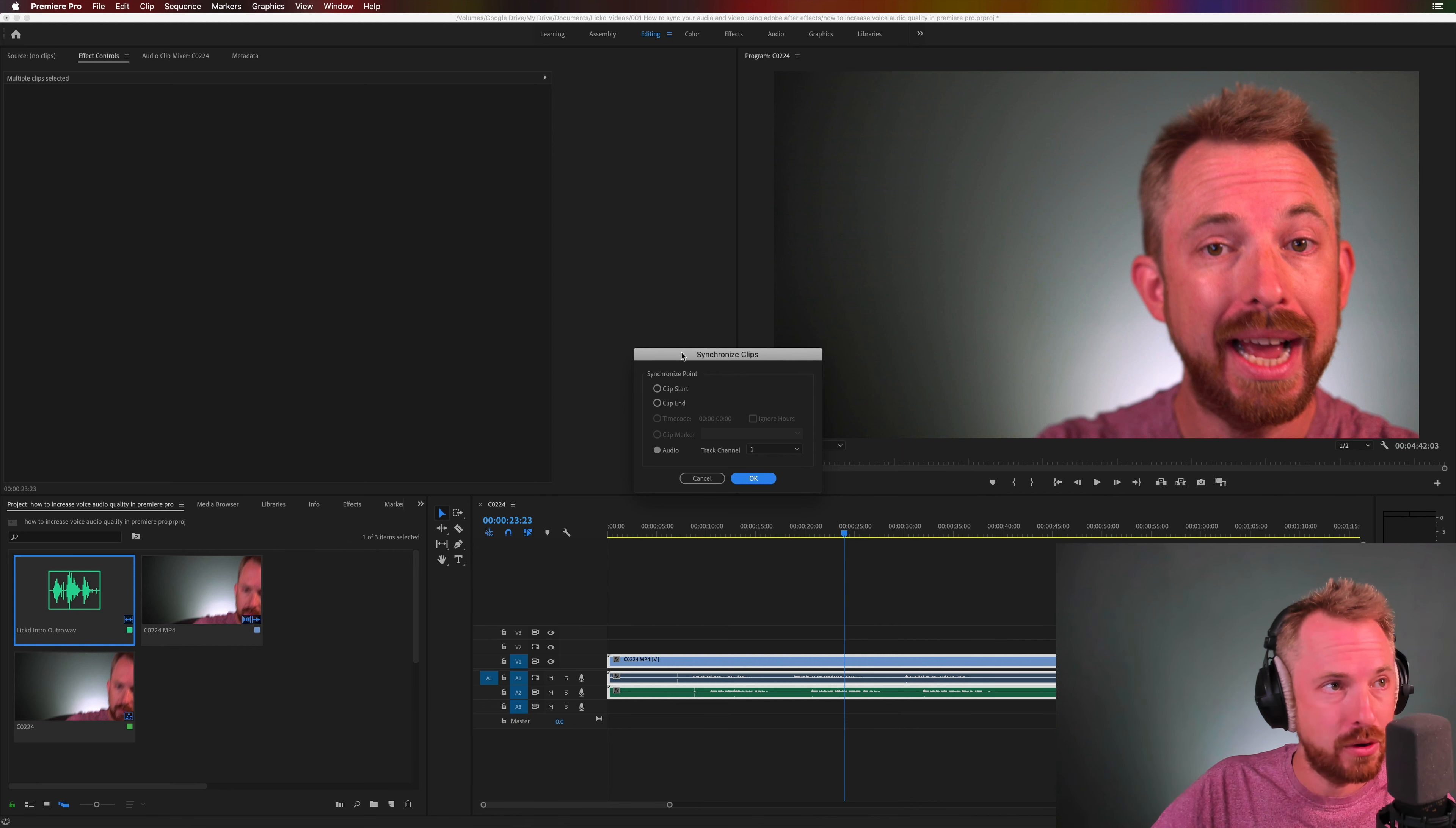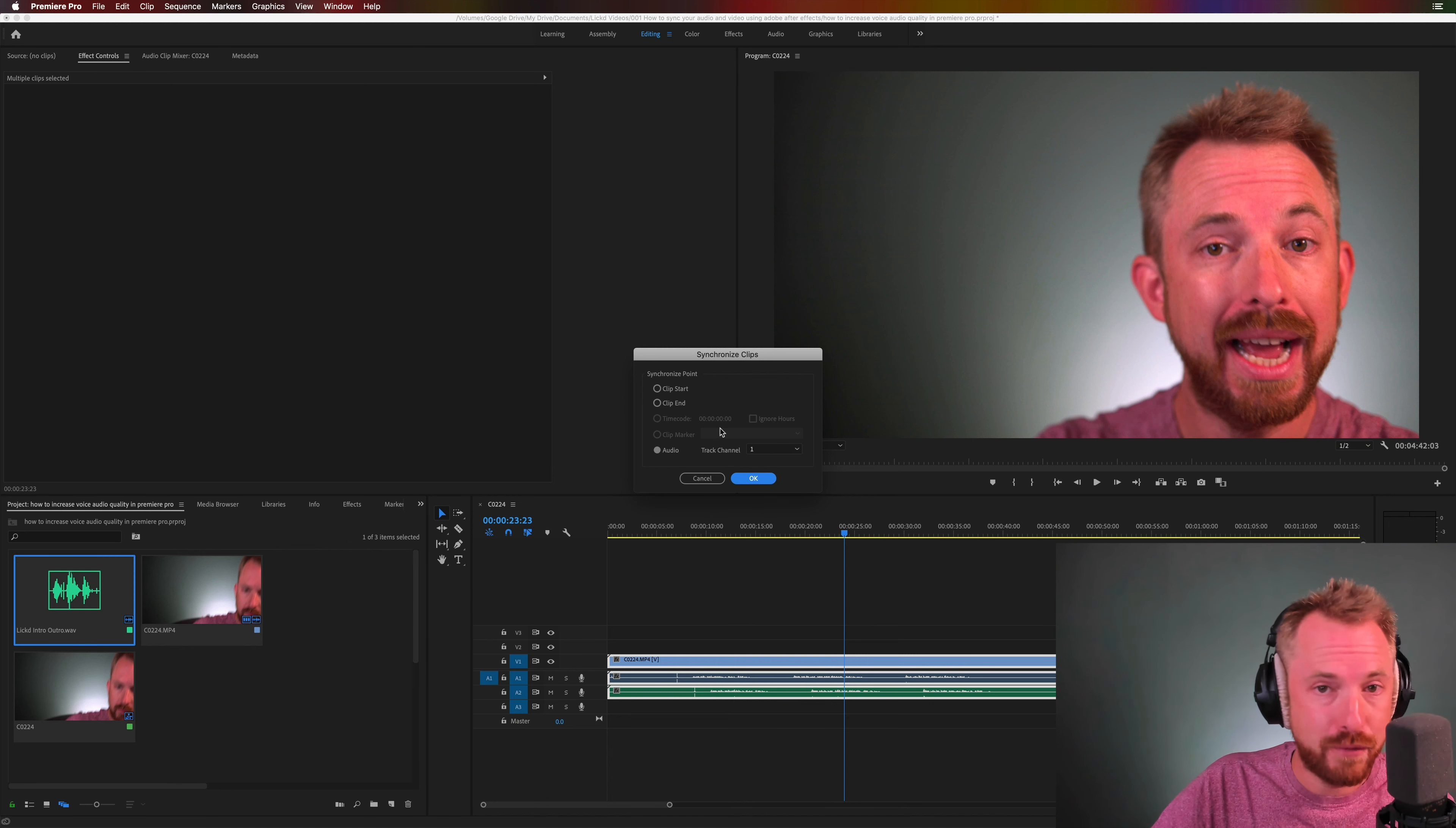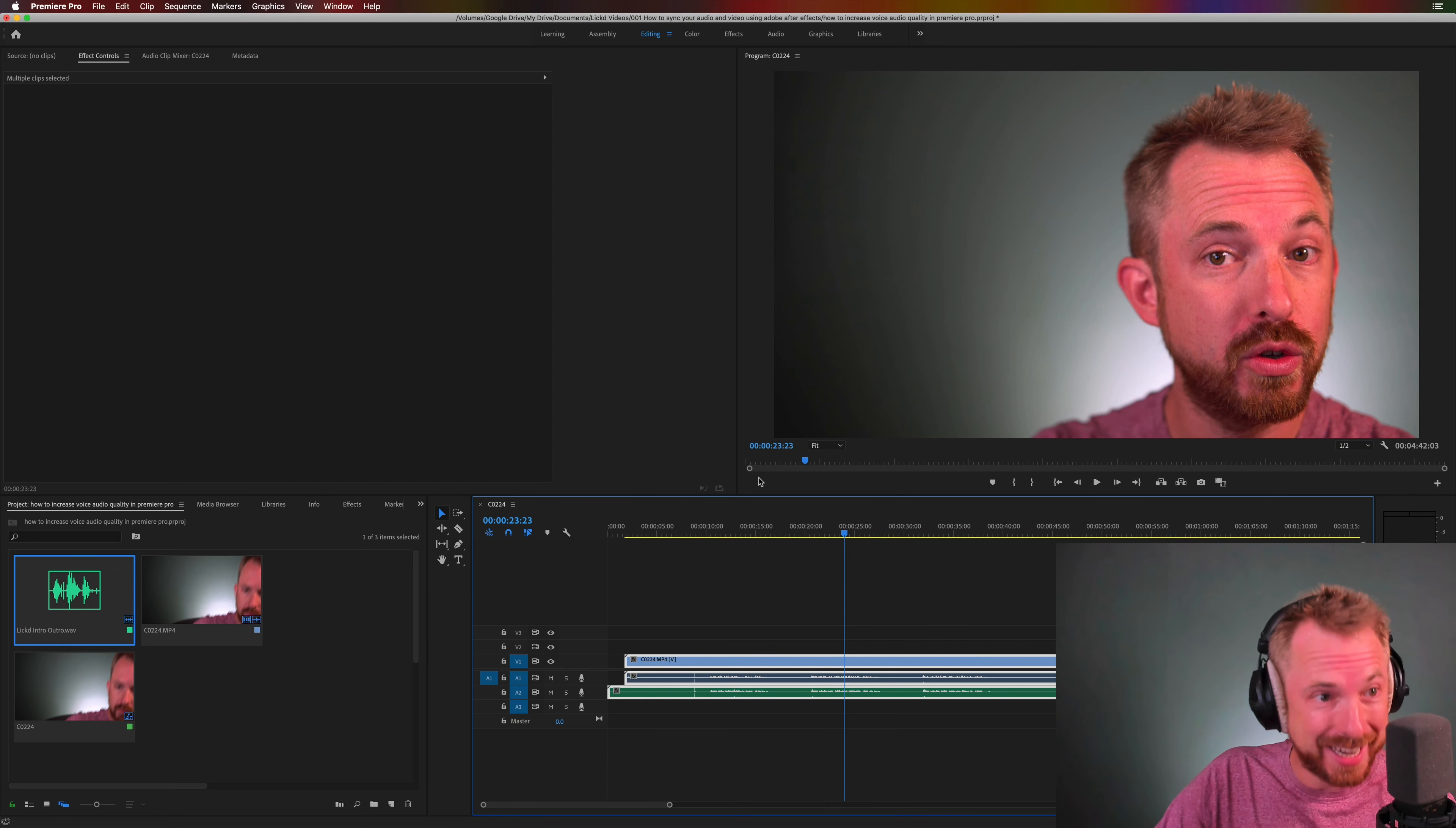Once we've done that, the synchronize point, make sure it is on audio and you're syncing audio on track 2 to audio on track channel 1. Everything all good there. It's as simple as clicking ok, watching the magic and boom it's really as simple as that.